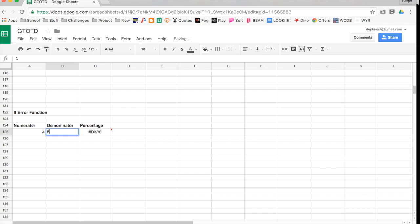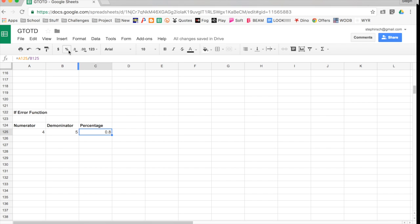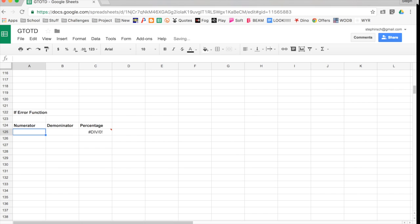Watch what happens if it's not an error. If my numerator is four and my denominator is eight, it gives me my percentage. It doesn't look like a percentage, but again, we can change that up in the format option. So delete those again, and it's yelling at me.